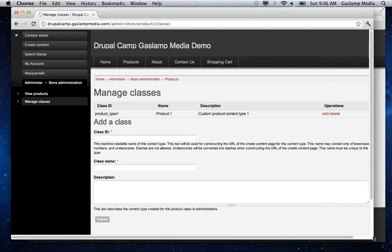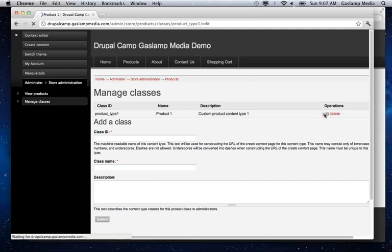So this product class here is in addition to the standard Ubercart product. There's not much here. This basically creates a different content type when you add a product.